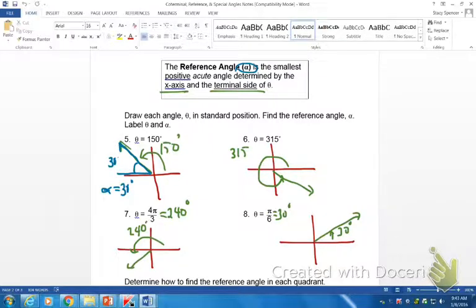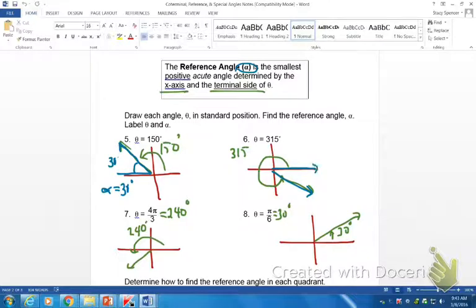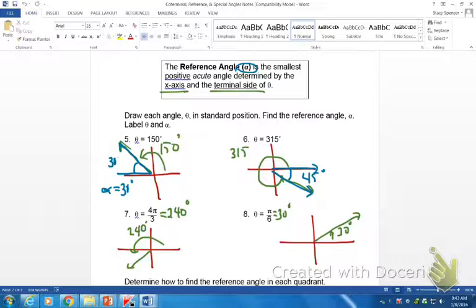Now let's find the reference angle for 315. It needs to be the terminal side and the x-axis, and to get an acute angle I must use this side of the x-axis. That angle gives us 45 degrees, so our reference angle alpha is 45 degrees.